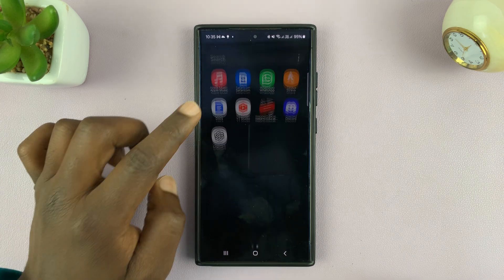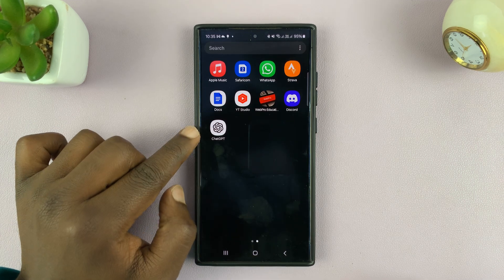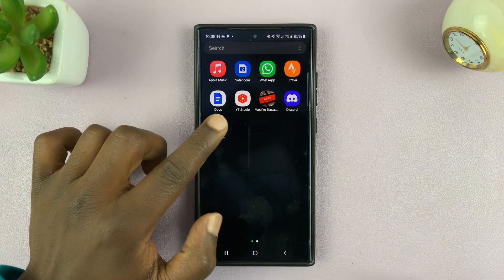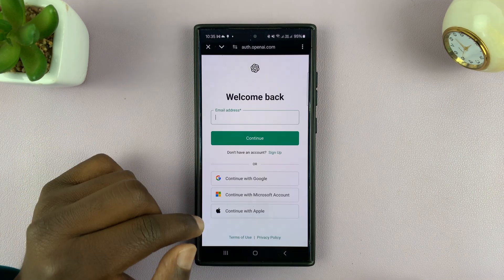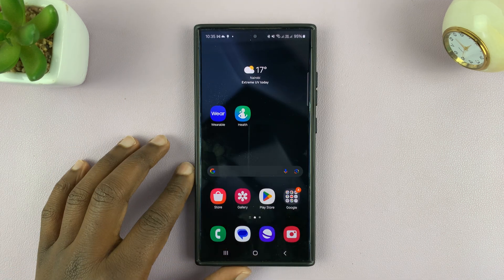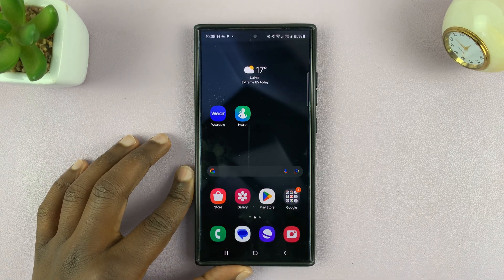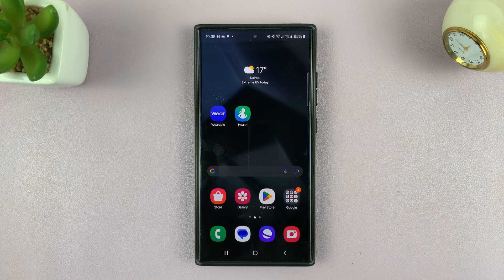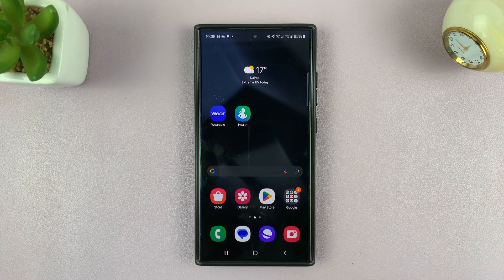You'll always have an icon for ChatGPT in the app screen, and you can always launch ChatGPT from there. That's basically how to install ChatGPT on your Android or Samsung Galaxy phone. Thank you for watching — comments and questions down below, and good luck.